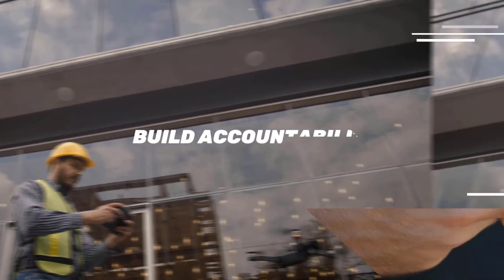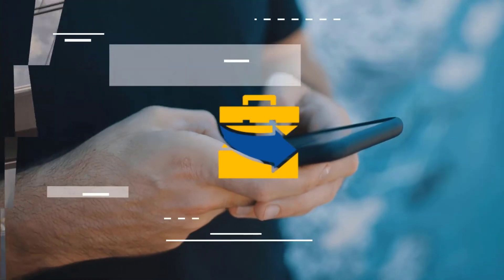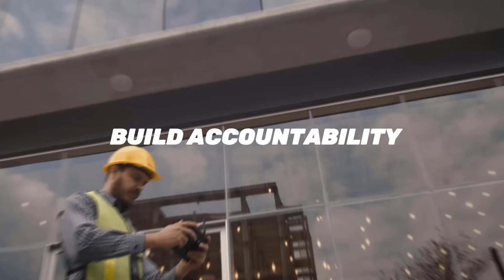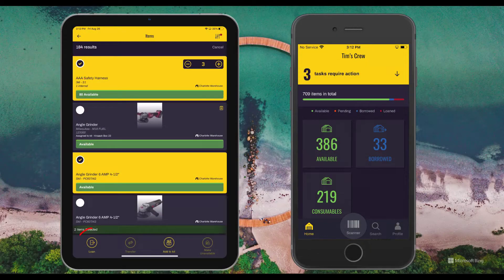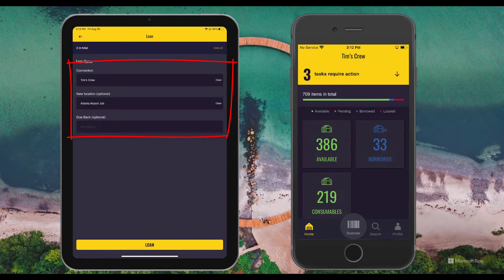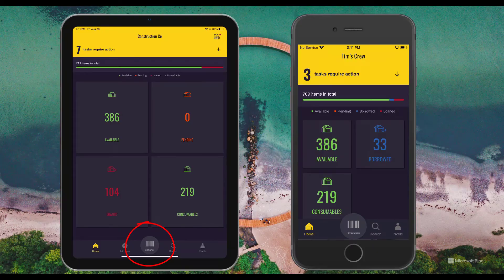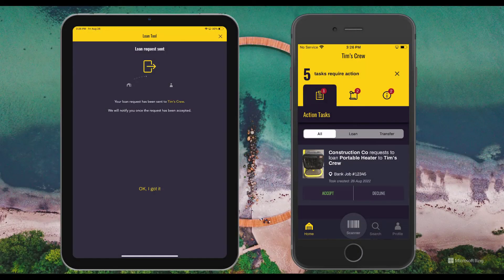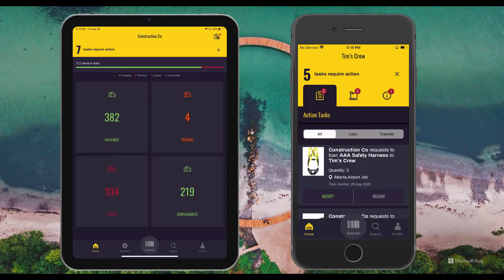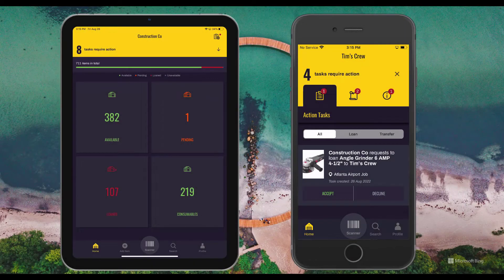Now that step one is complete with building a tool catalog and step two is complete with making that catalog visible to field employees, it's time to begin building accountability in step three. From the admin's perspective, you select available tools — one or multiple — and loan those tools out to an employee. If you're using barcode scanning with the built-in phone cameras, you can also scan tools and send those out to the employee. When the employee receives those tools, they'll be asked to tap either accept or decline on each individual tool, therefore establishing their responsibility over that tool.